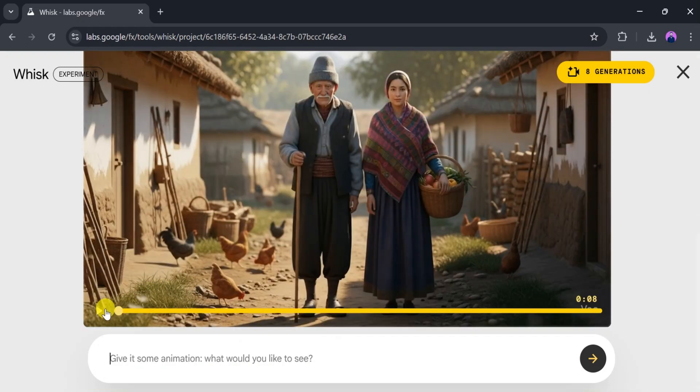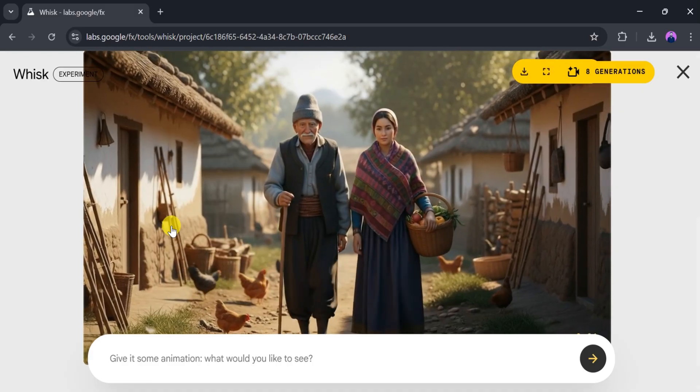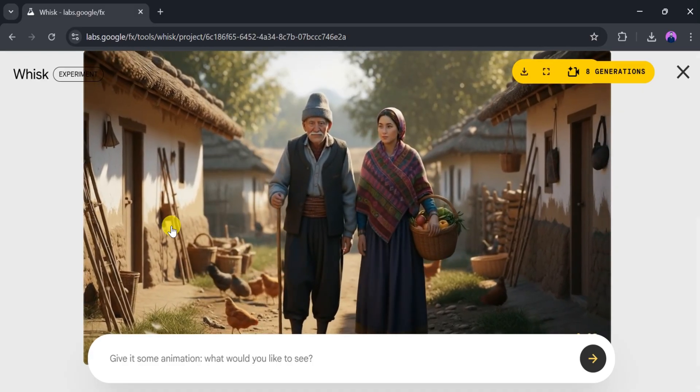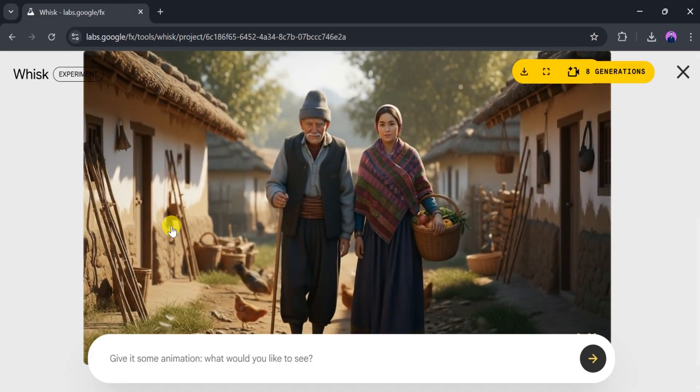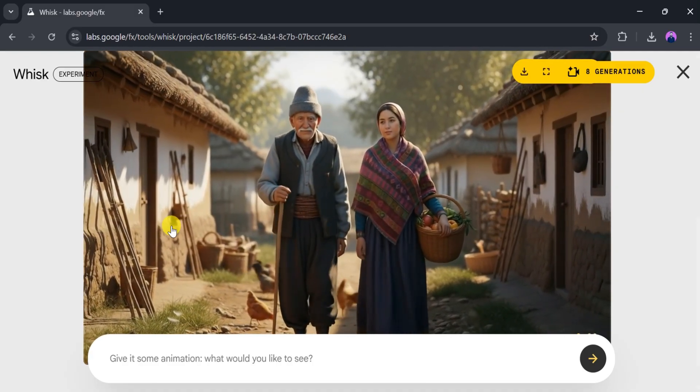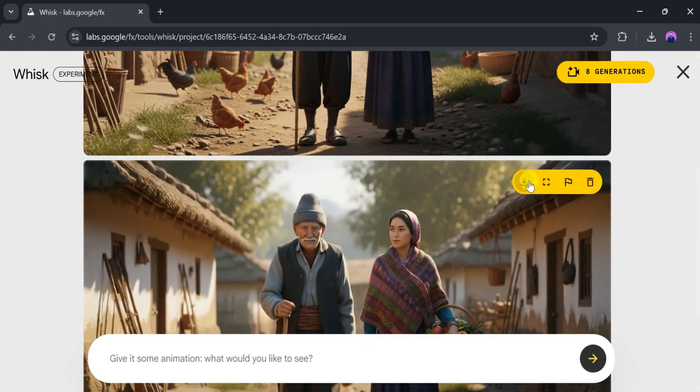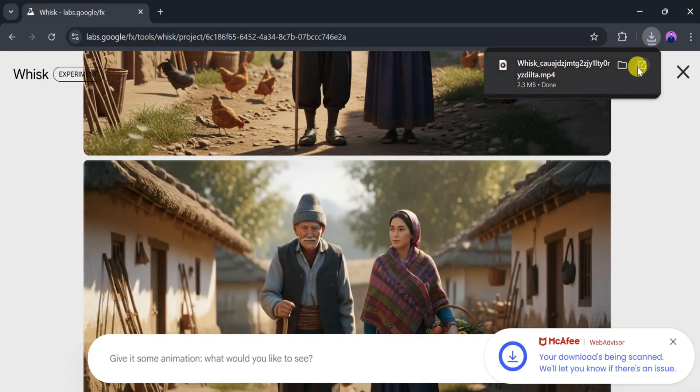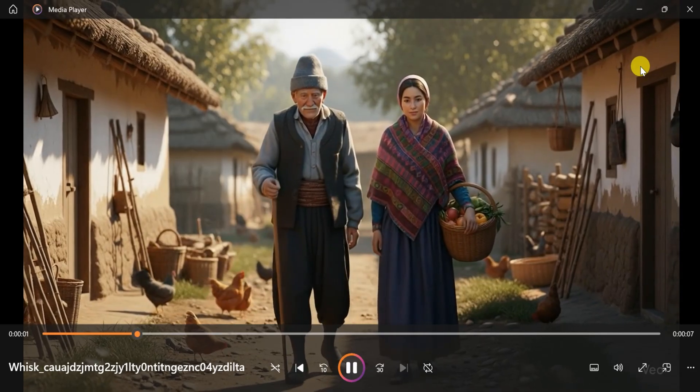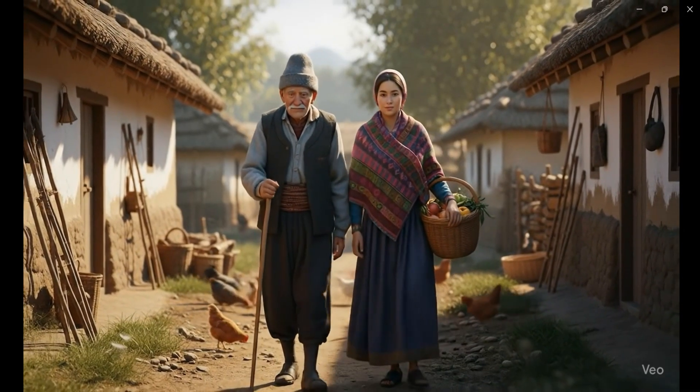Wow, amazing! With Whisk, we can create such high-quality animated videos for free. To download, just click on download and choose the format, like animated GIF. I'll click on download, and once it's complete, let's play it. Just look at that—an animated video made from a single image. Incredible! This feels even more powerful than Google's Veo3 model.